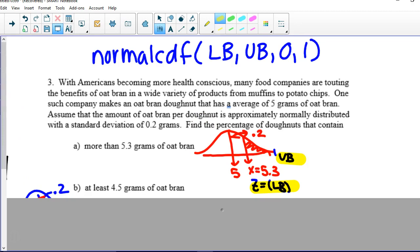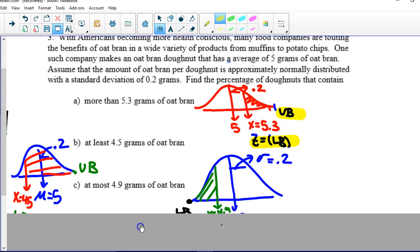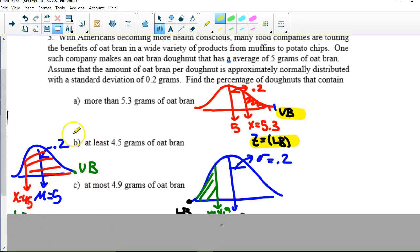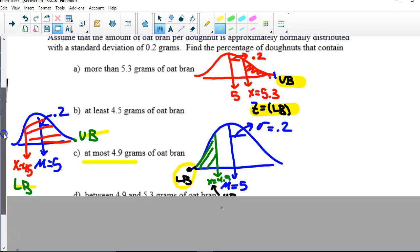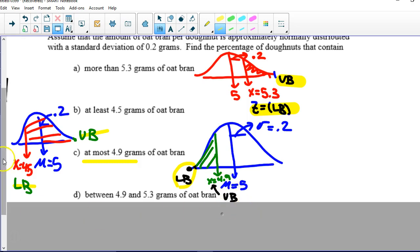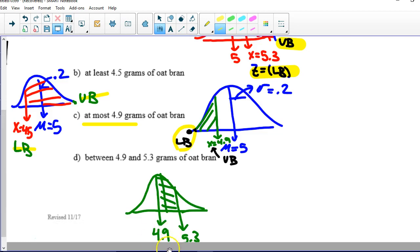Part B: at least 4.5 grams of oat bran — another greater-than problem. Find your z-score; 4.5 is on the left side of the mean. Shade to the right because 'at least' means greater than. Your lower bound is the z-score; your upper bound is 9999. Part C: at most 4.9 grams — a less-than problem. Your lower bound is negative 9999 and your upper bound is the z-score for 4.9. For the between problem, find z-scores for both values: the smaller z-score is the lower bound and the larger is the upper bound.